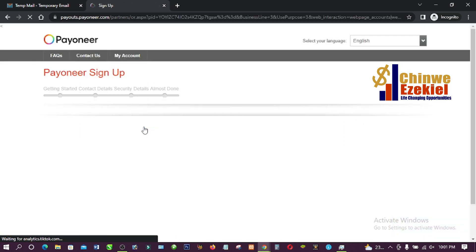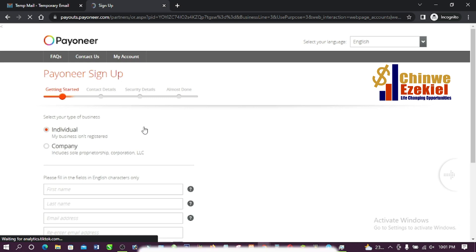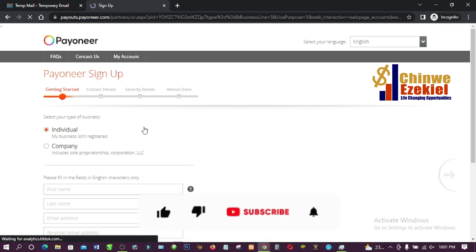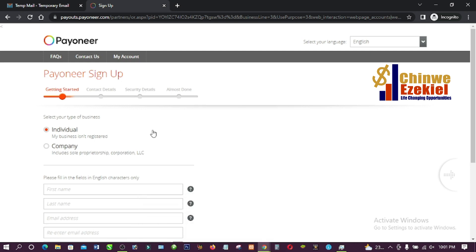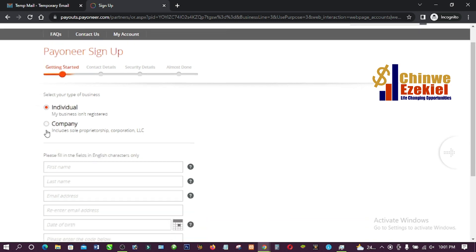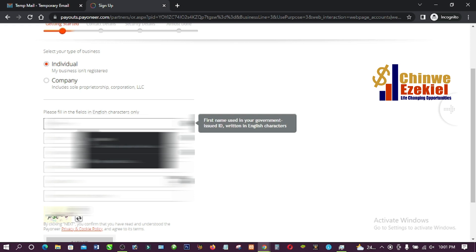When you're here, the next thing is to select the type of business — company or individual. I'm going to select 'Individual.' Then I'll enter my first name here.